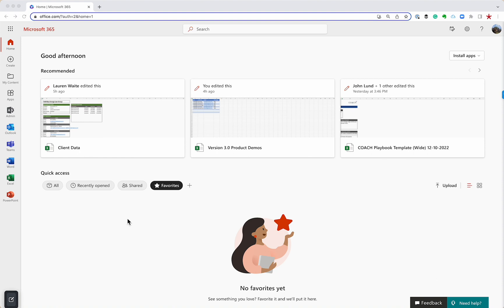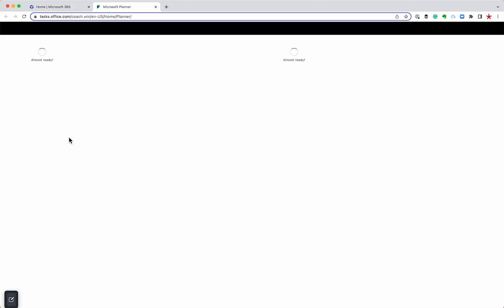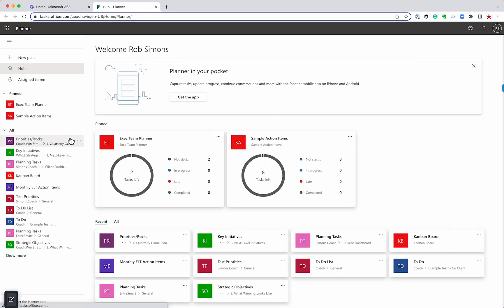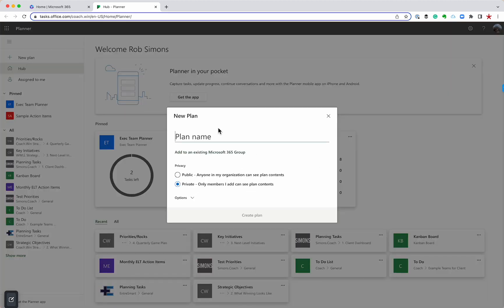There's two types of planners. There's a standalone app, and I'm going to start with that, and then there's also a tool inside of Teams. So I'm going to go up here to my apps, and you can see here I have Planner. I'm going to click on that. And so Planner, I'm going to start by making a new plan just to kind of show you the basics.